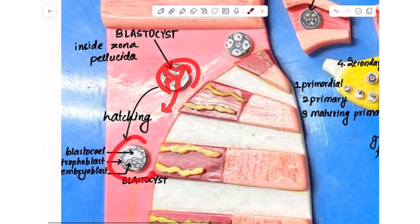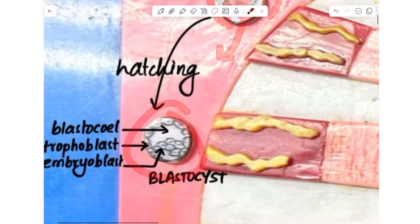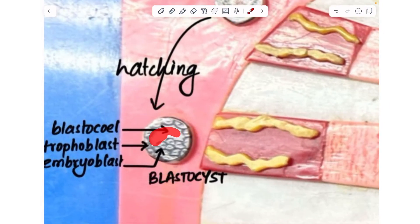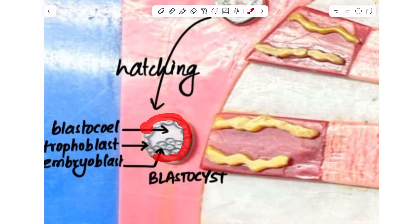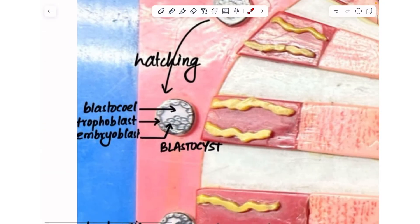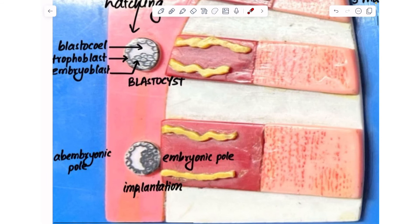Here is the blastocyst. This is the cavity of the blastocyst called the blastocoel. This is the embryoblast, which forms the future embryo, and this is the trophoblast, which forms the future cytotrophoblast and syncytiotrophoblast. The blastocyst gets implanted at its embryonic pole.